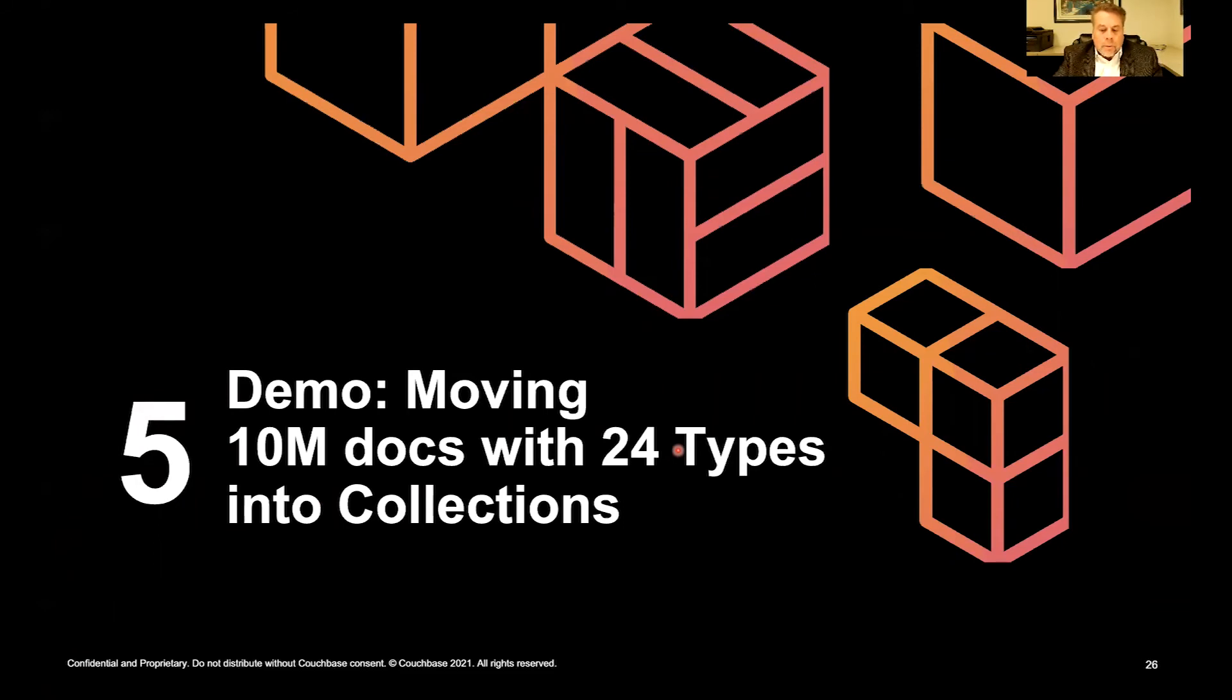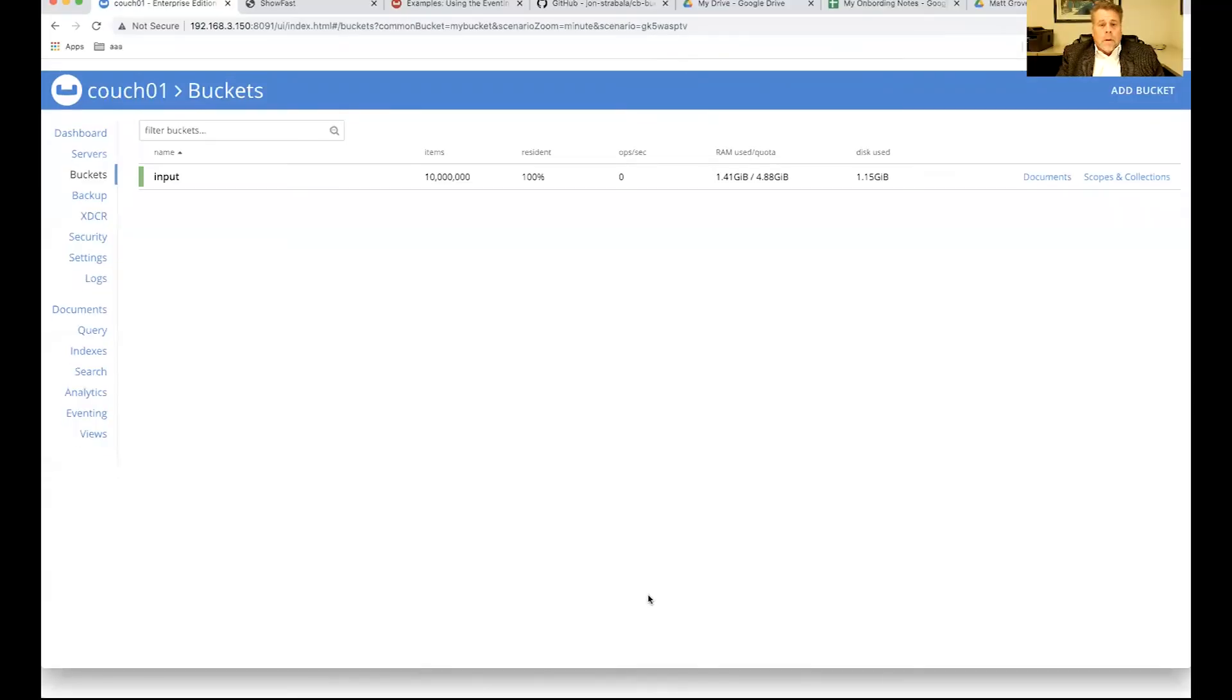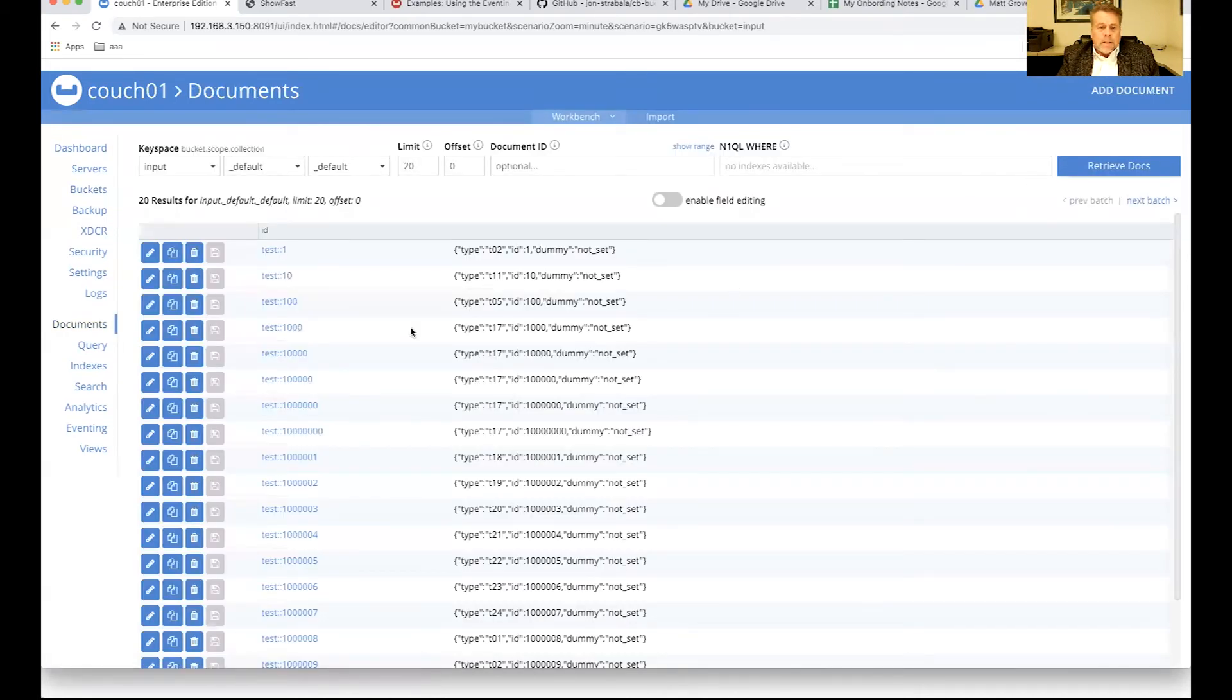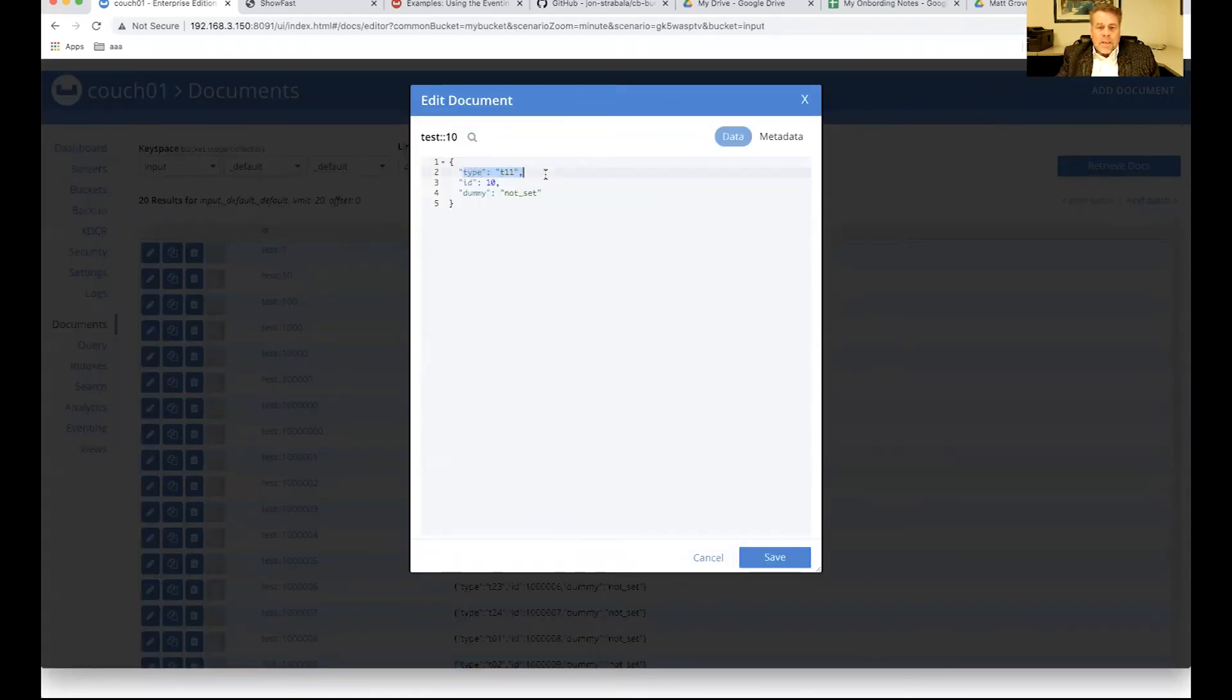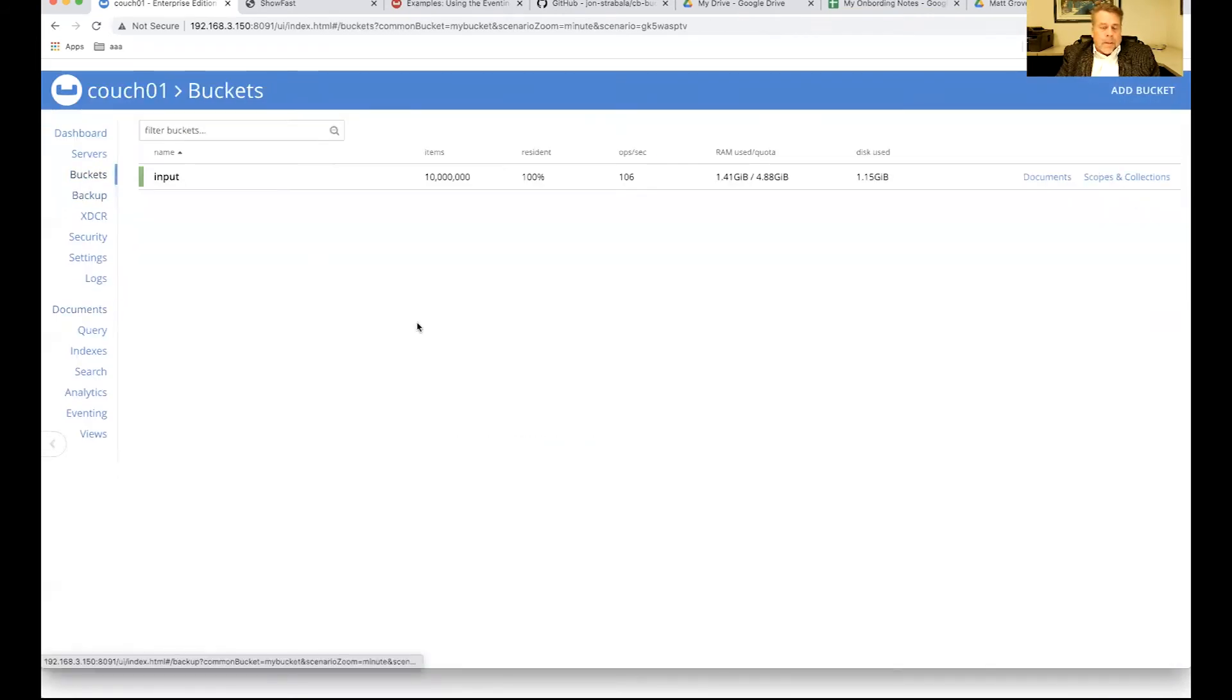So let's move on to another demo. We are going to move 10 million documents that have 24 types and push them into collections. For this demo, we have 10 million documents. As you can see, we have a 5-gig quota. So it's 100% memory resident right now. So let's just take a look at what our documents look like. They're very tiny, but every single document has a type, T01 through T24. And they're fairly evenly distributed.